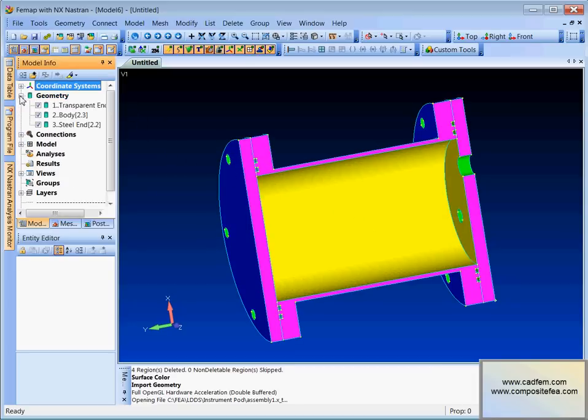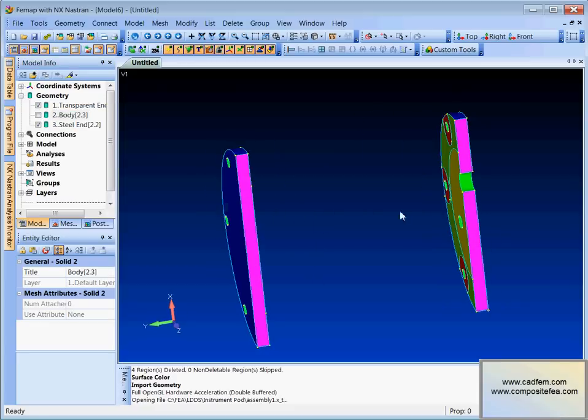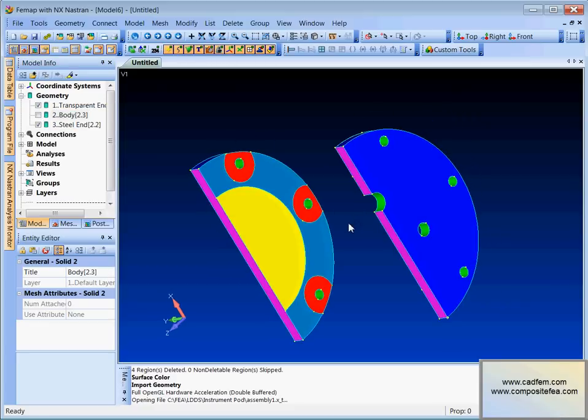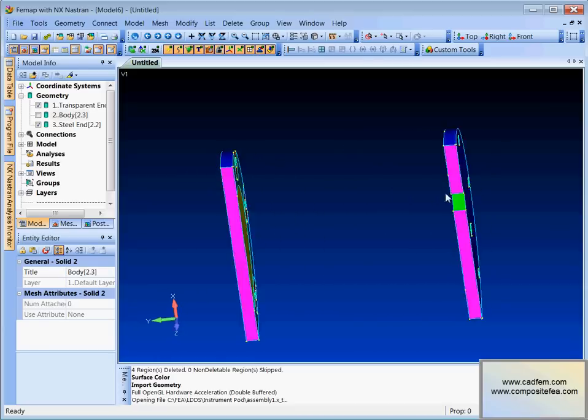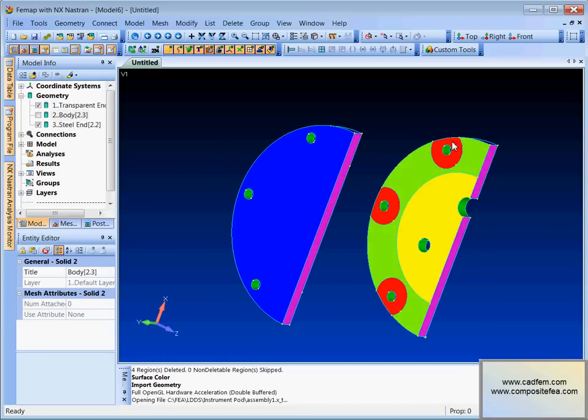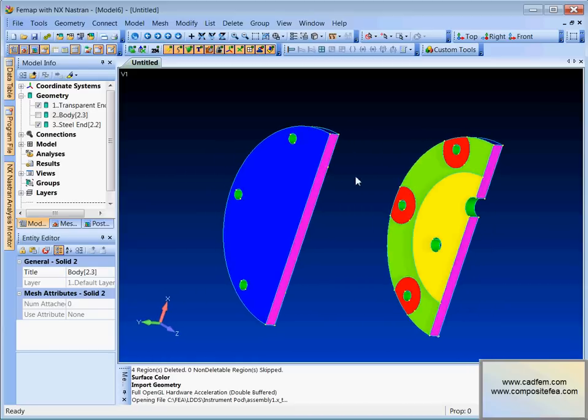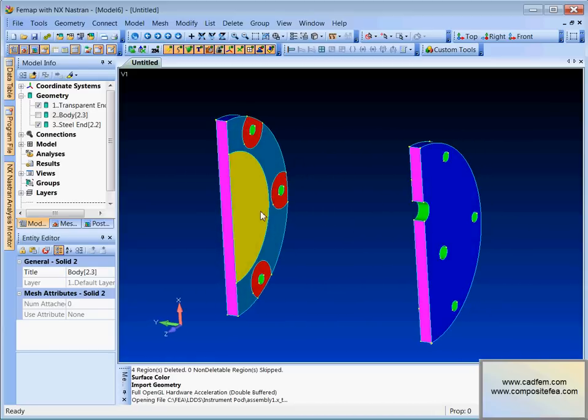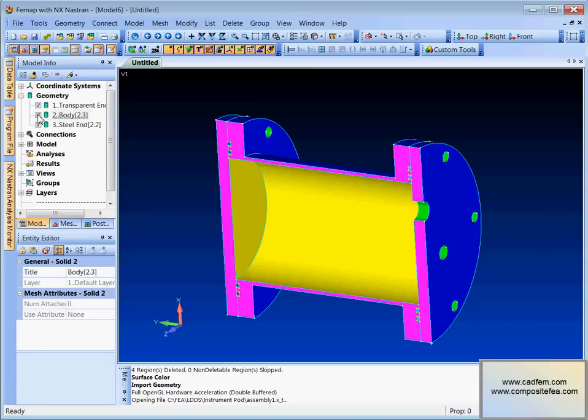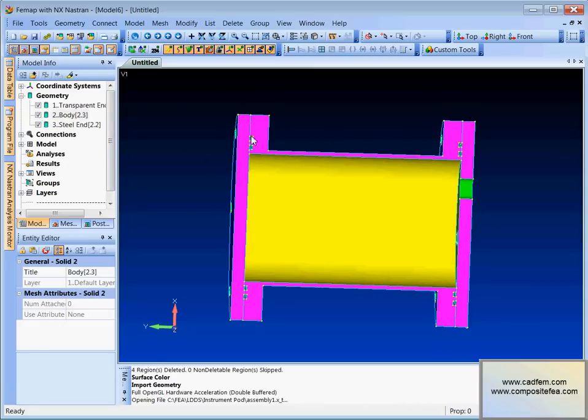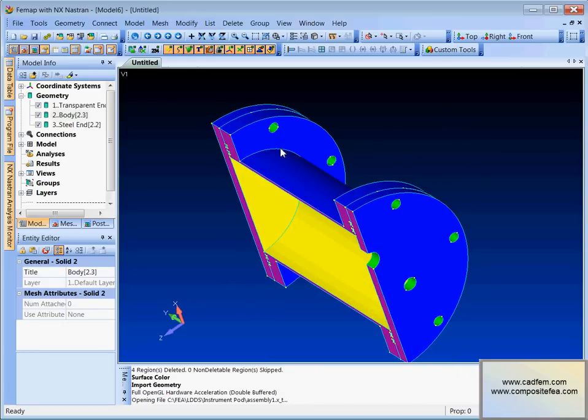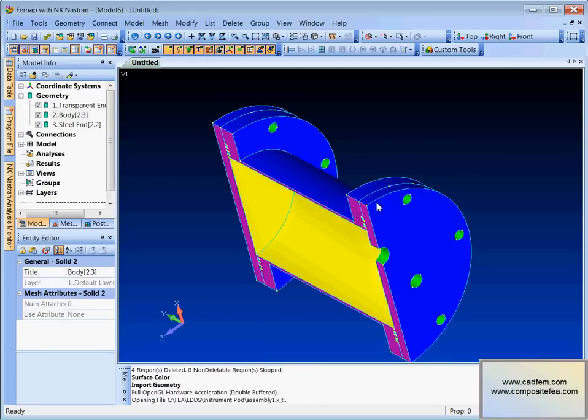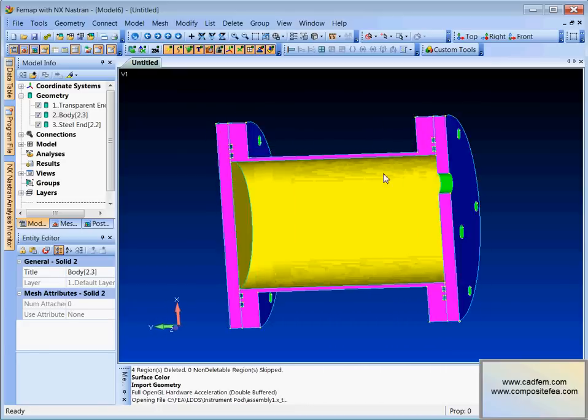At the moment we've got geometry that comprises of three parts. Let's just check that. If we go into the geometry tab and maybe turn off the body, you can see there are two bits there with the red circles we've previously defined. In this case I'm just going to glue the parts together a little bit cruder than previous examples.